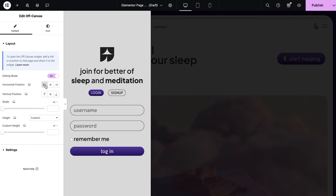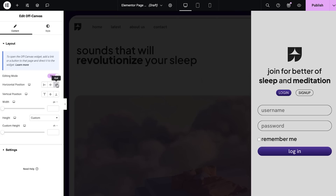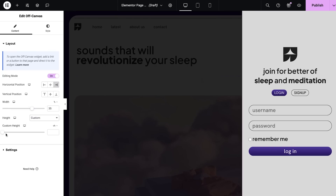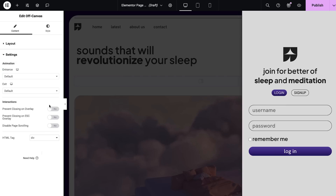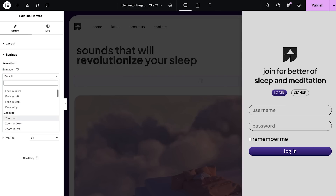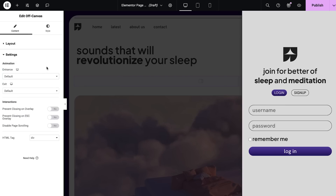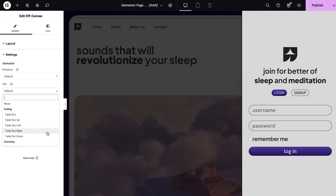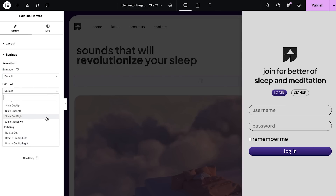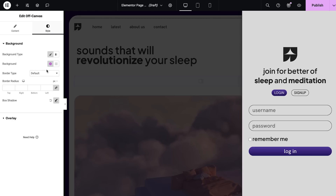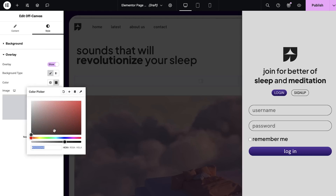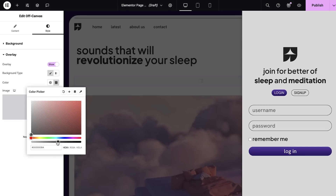It also comes with design features that help you set the perfect experience. Position start, end, or center, then adjust the height and width. Once you've got the size right, you can choose from tons of different entrance and exit animations, and even customize the overlay so visitors stay focused on the right content.